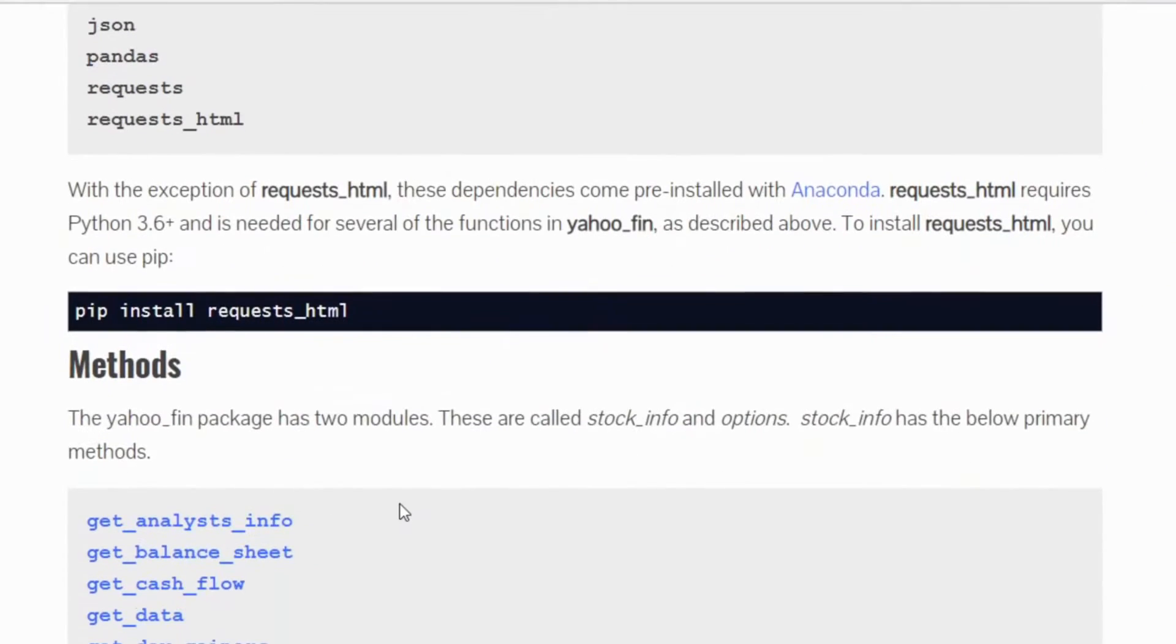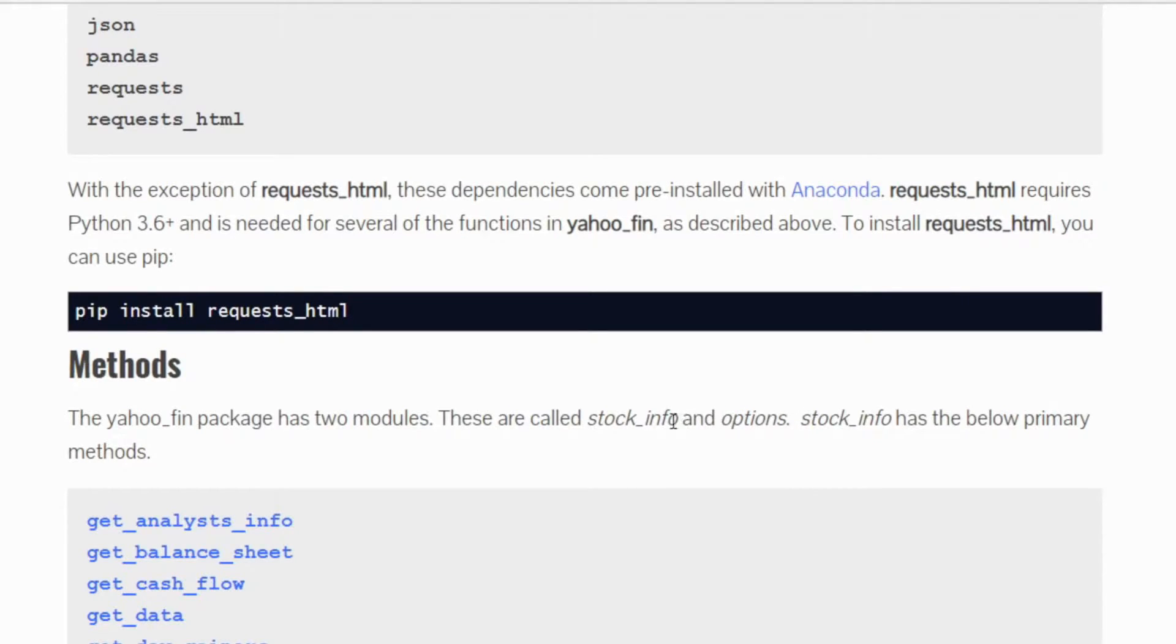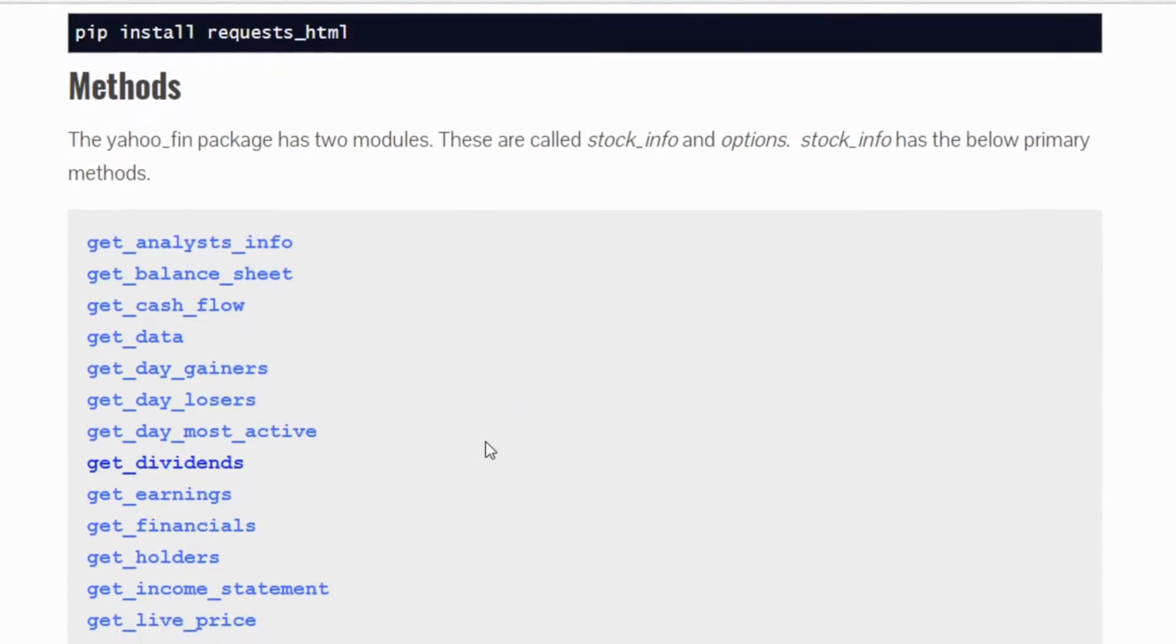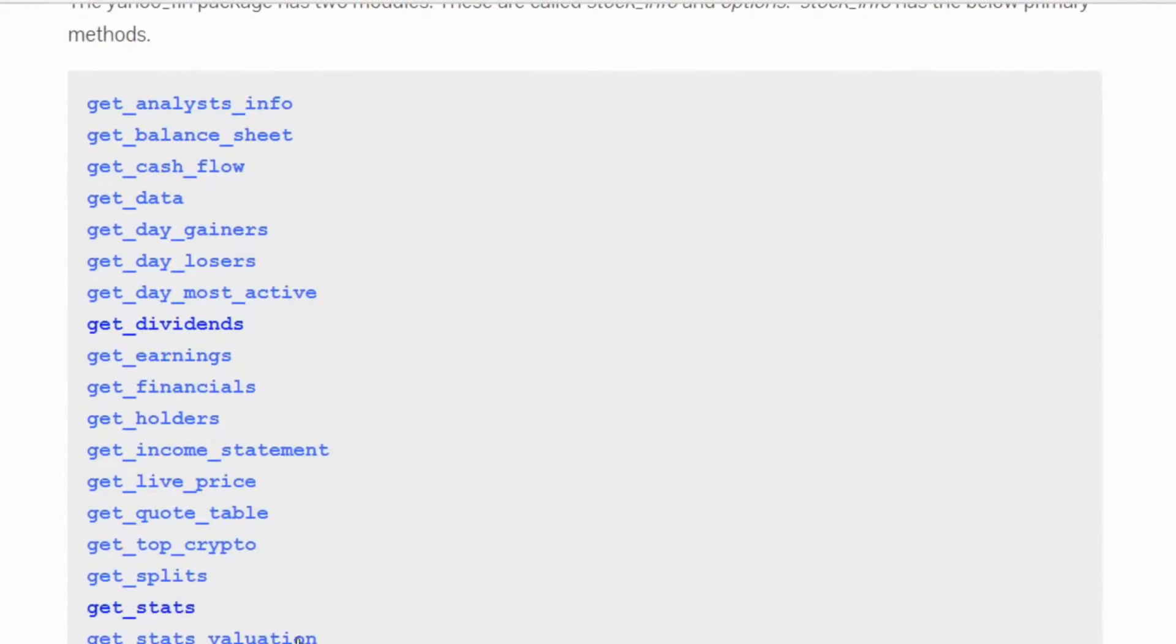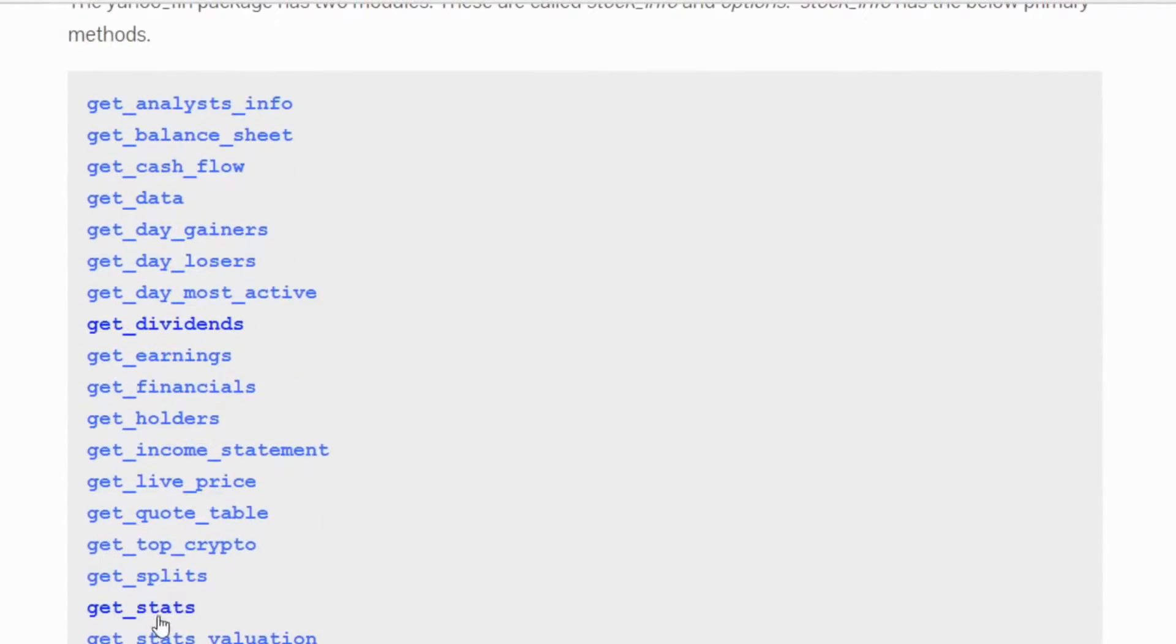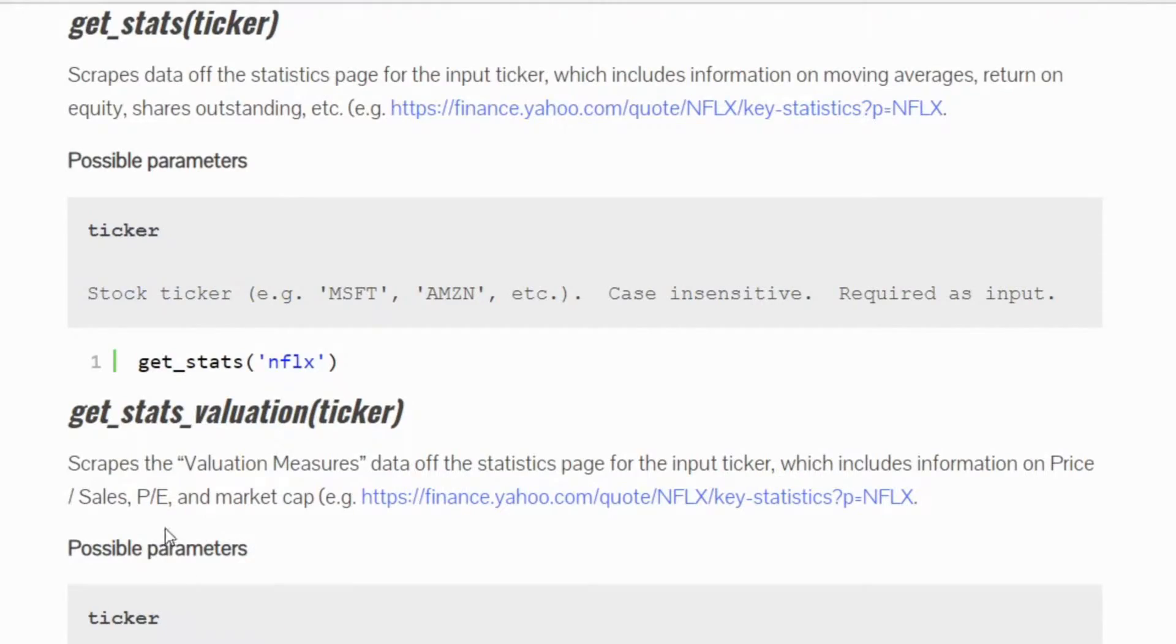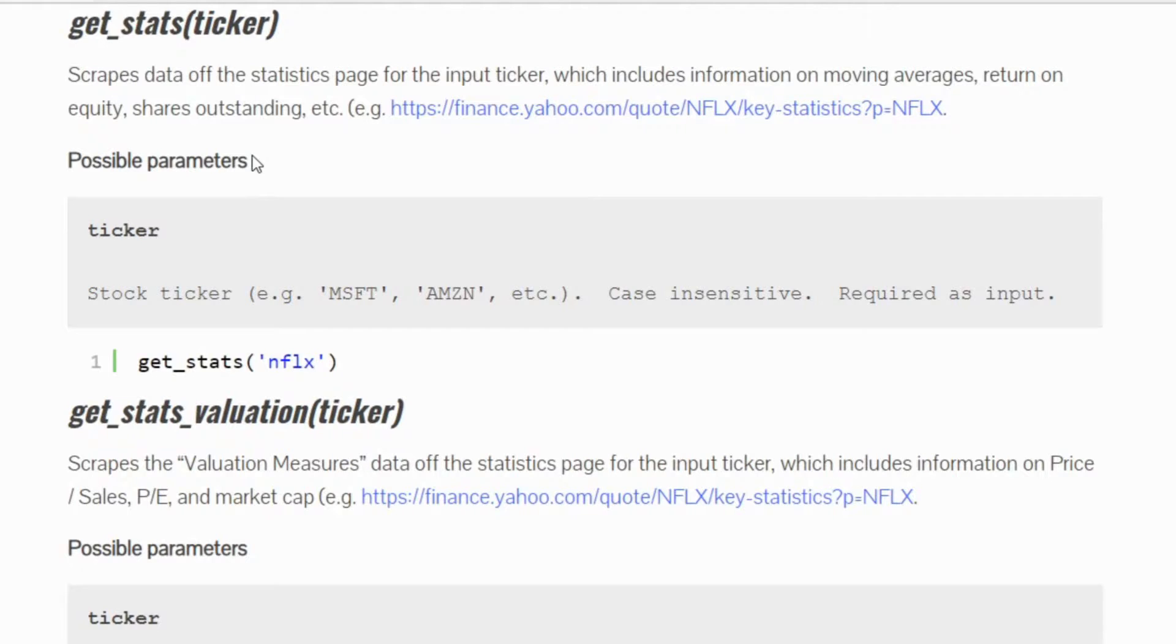There's basically two modules, one is for stock info and one is for options. I just use the stock underscore info module and then I basically just use the get underscore stats method and that just returns a bunch of data about the company.